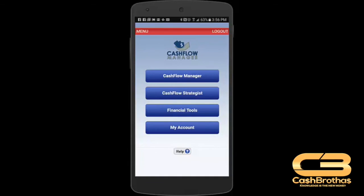This concludes the training on how to download your Cashflow Manager to your Android phone.